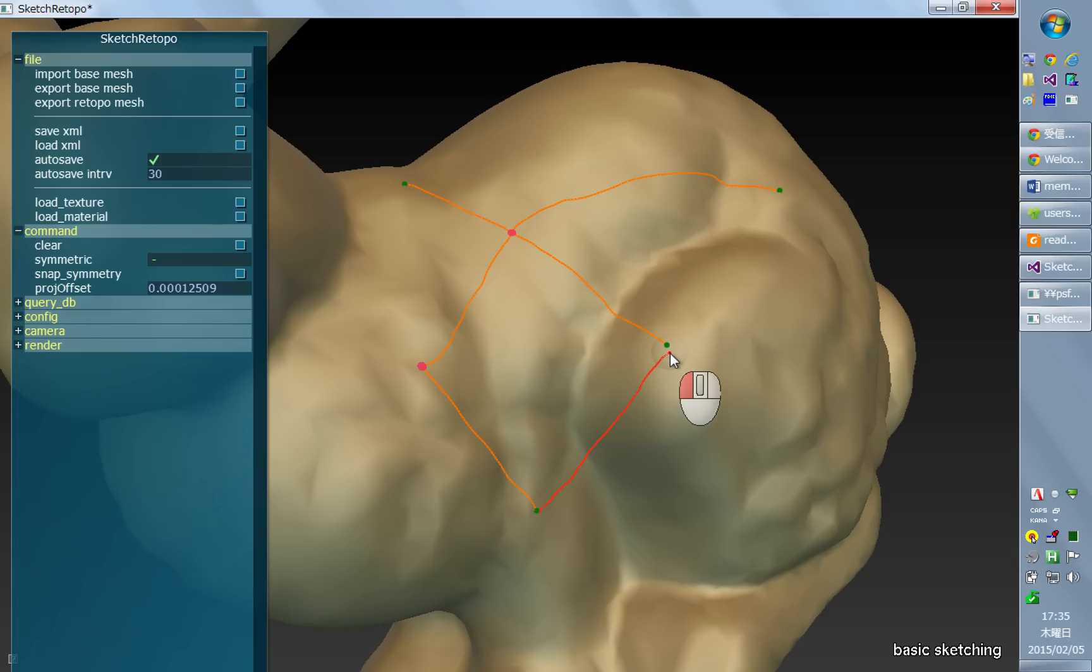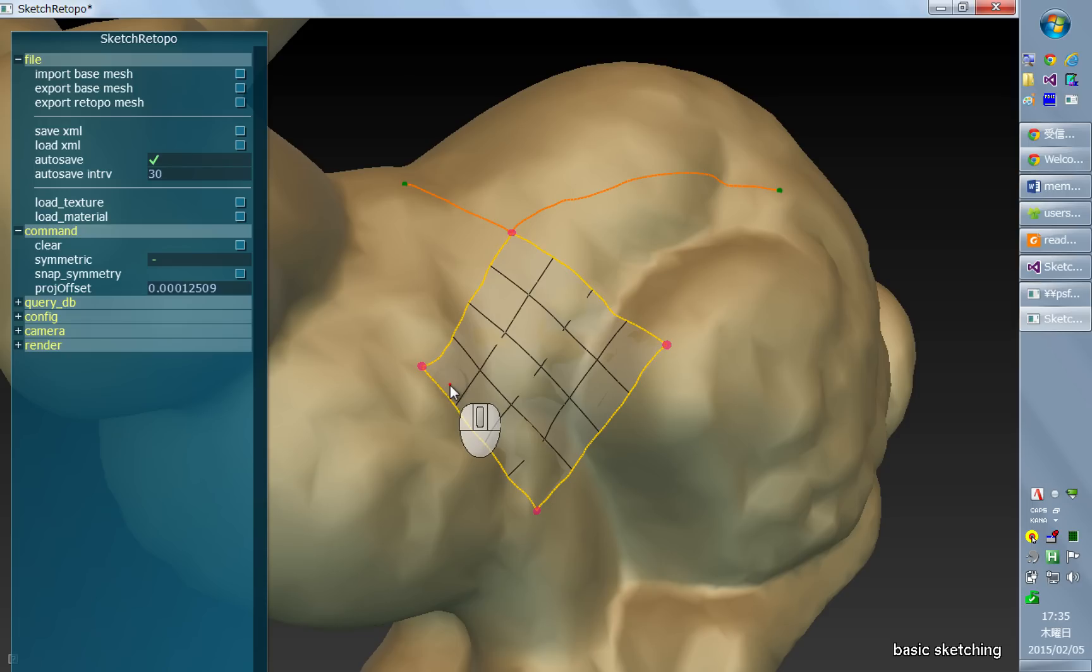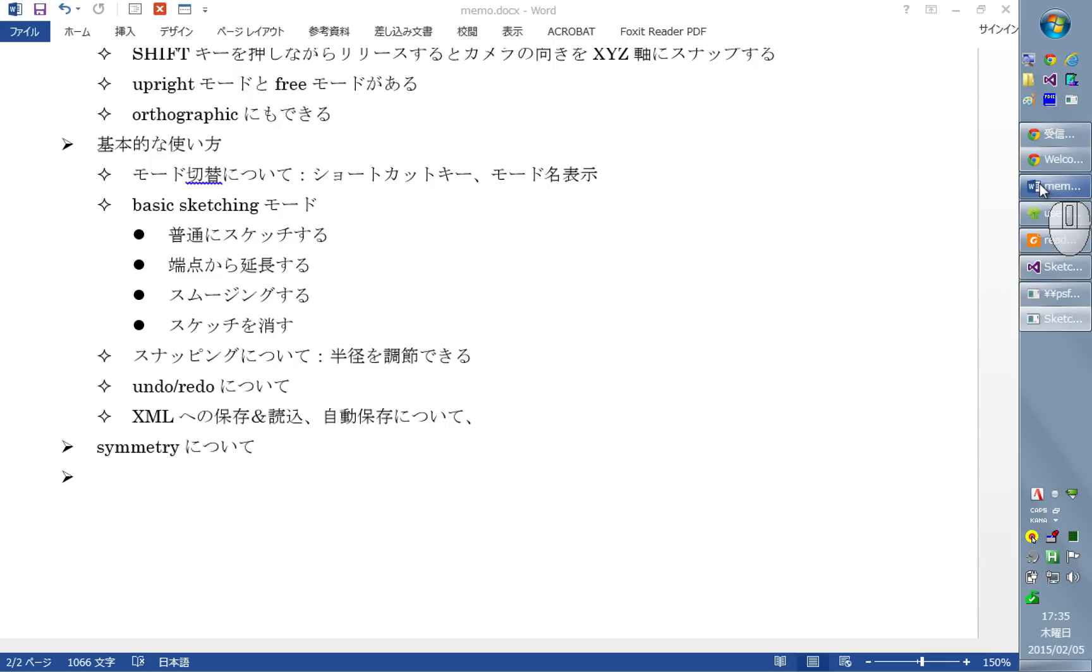And if your strokes form a closed region, a polygonal region, then the system automatically generates a patch consisting of multiple quadrilaterals.